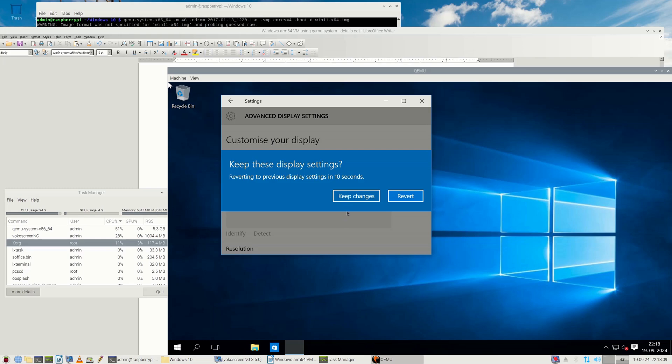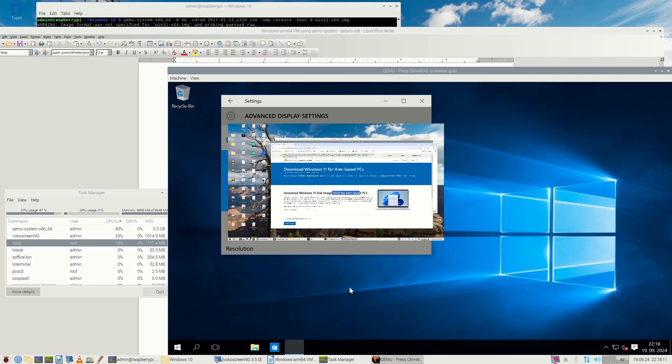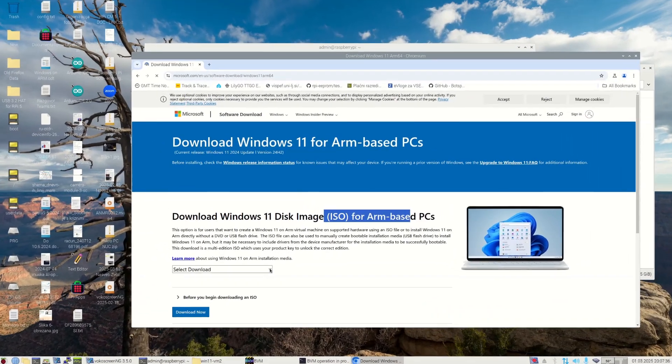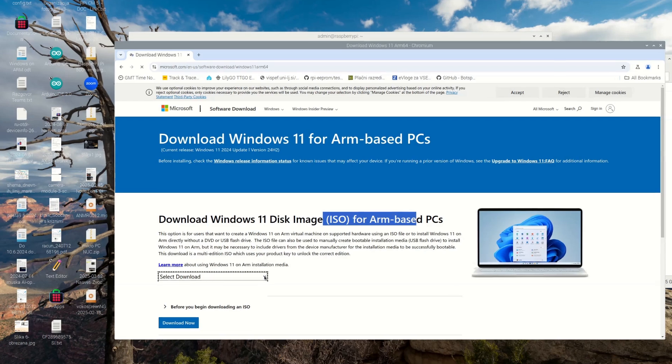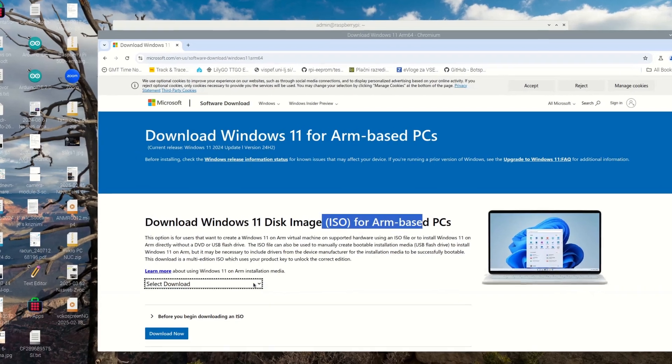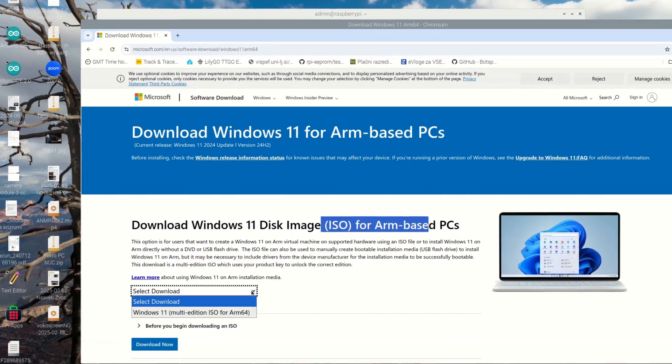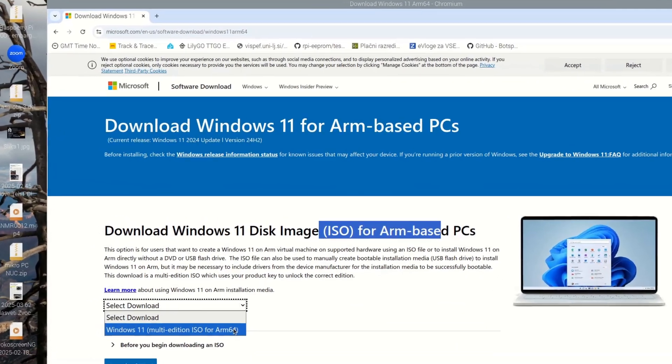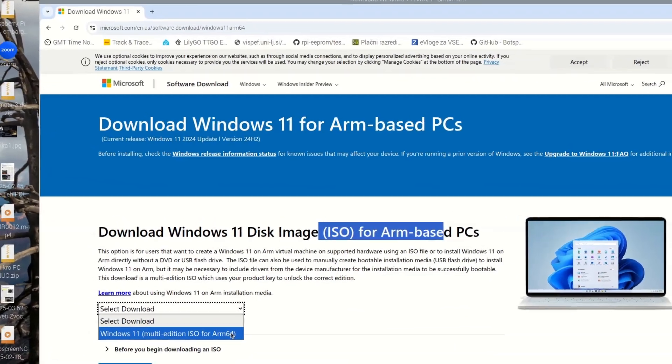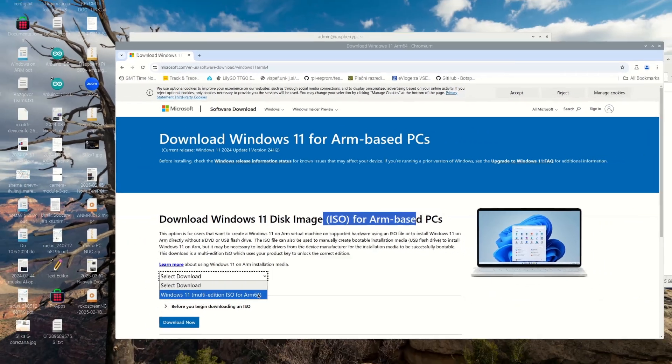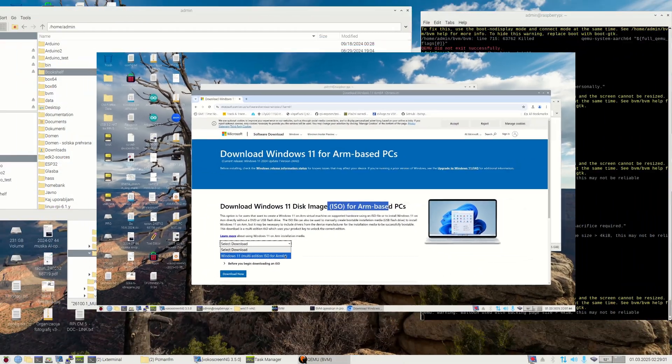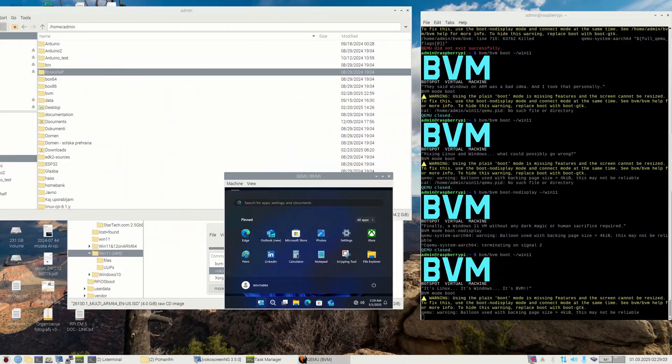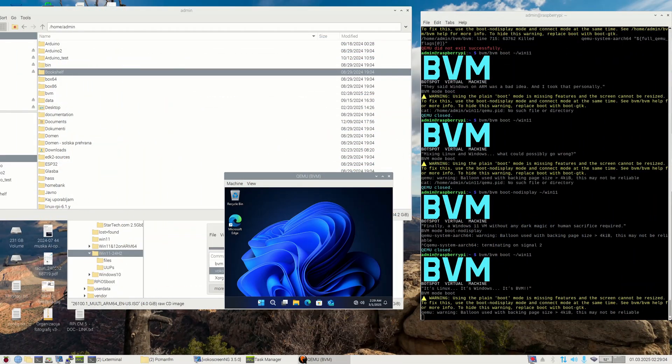However, there is a Windows 11 version for ARM64 architecture that we were also able to run directly on the old Raspberry Pi 5. Running this version of Windows in a virtualization environment on a hypervisor requires KVM virtualization support. However, this hasn't worked on Raspberry Pi 5 until recently.